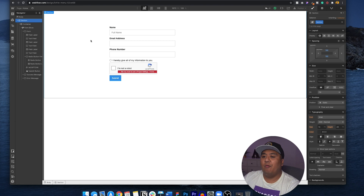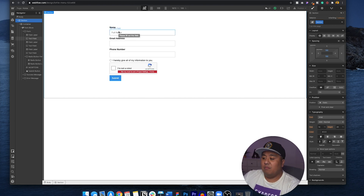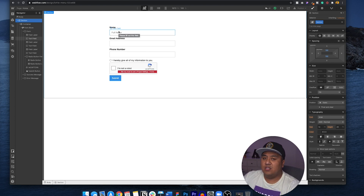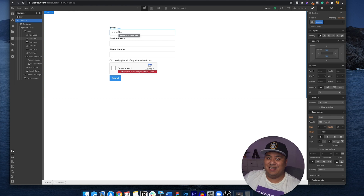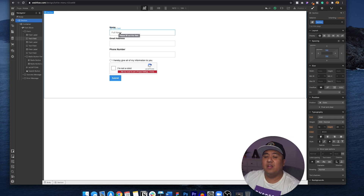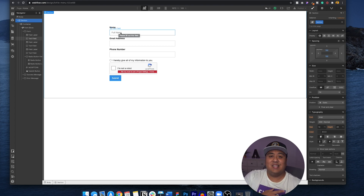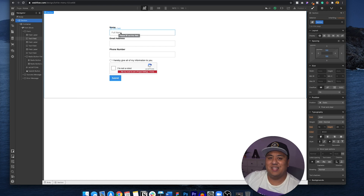Before I found Webflow, I would do forms with code and it was so difficult just to make sure I got the right information. Now with Webflow, it's super easy and you're able to create forms and make sure they get submitted to you correctly. That's super important — if you're running a business, operating a business, or you're a freelance designer, it's so important that you get these forms right. Make sure you check all the details.